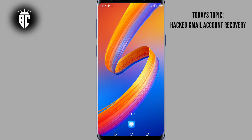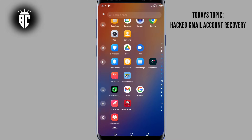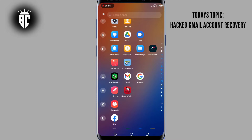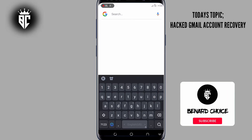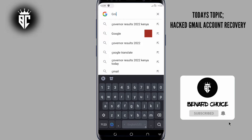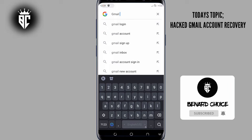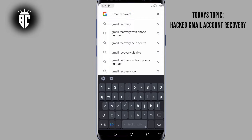So guys, first thing first, go ahead and open your browser — you can use Google or Chrome browser, any of your choice. Now here on the search bar, make sure to type "gmail recovery" and then search.